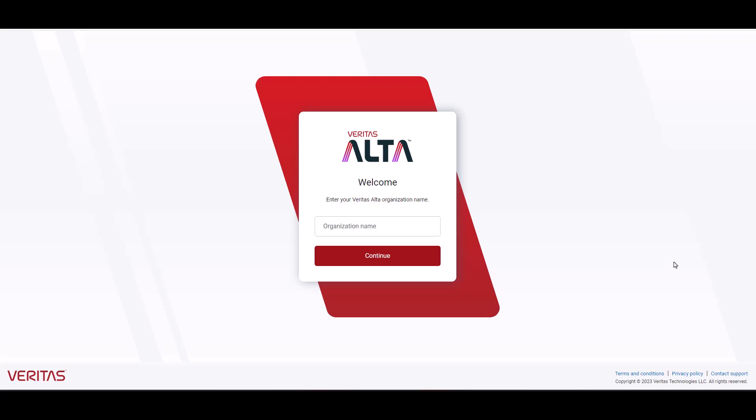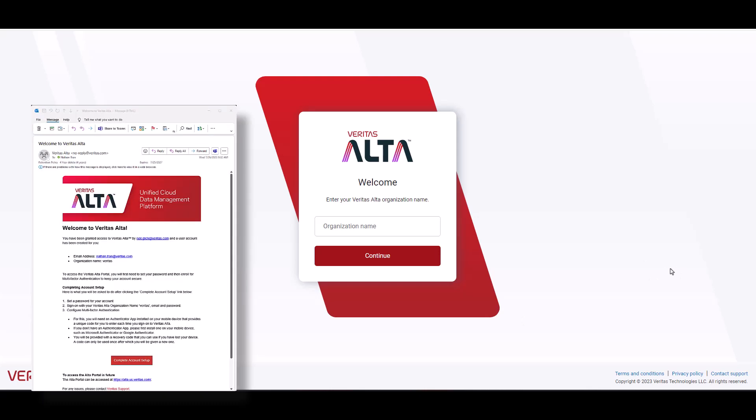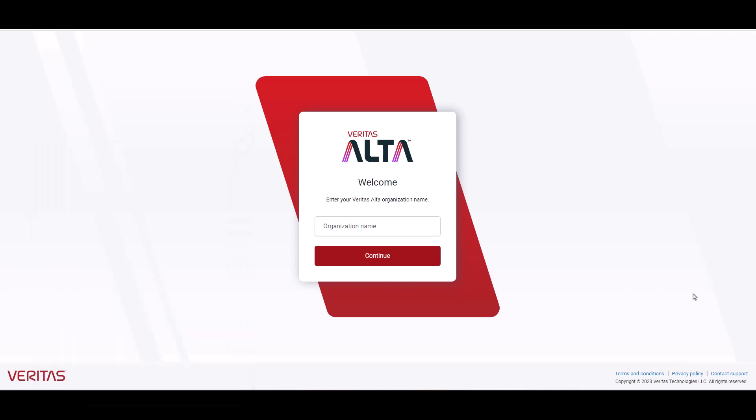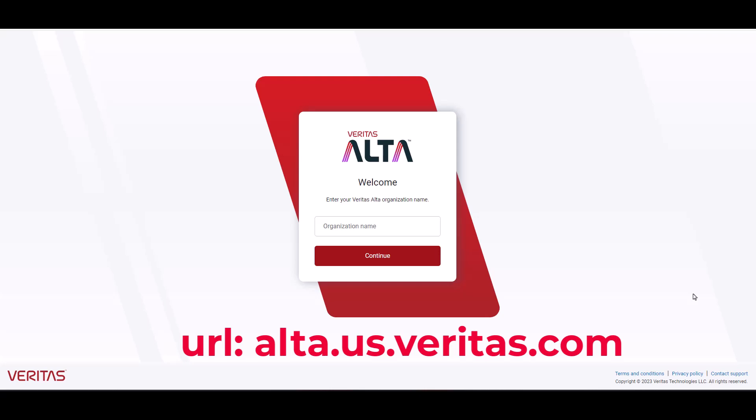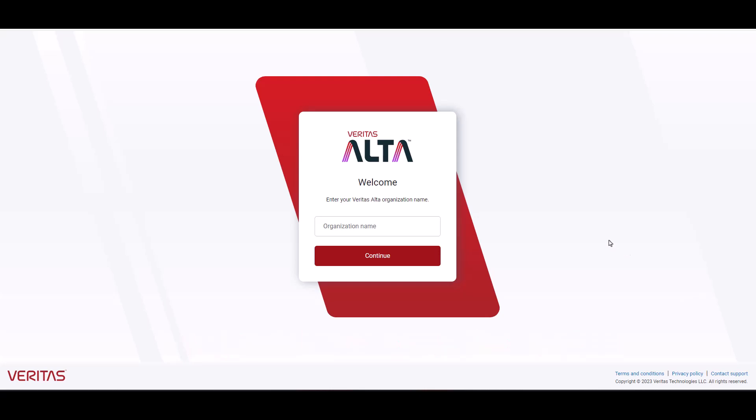Once you are provisioned, you will receive an email from Veritas with your credential and your organization name. To access Veritas Alta, open a web browser and go to alta.us.veritas.com. The first thing you will be prompted for is the organization name. Provide that here and click continue.